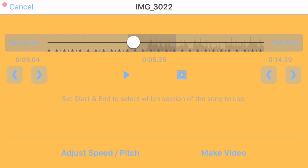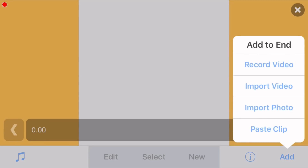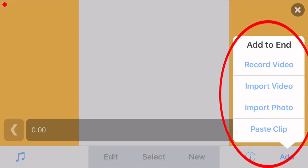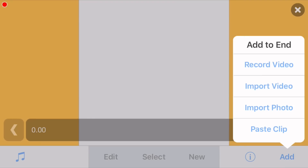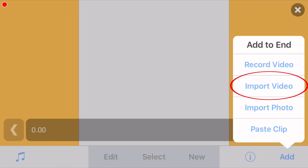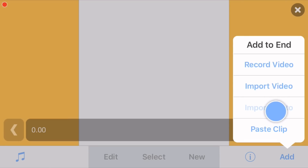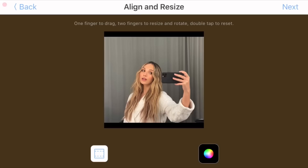Once you have done that, go ahead and click 'Make a Video,' which is right here. This will bring you to this screen and a little box is going to pop up with these options. If you are making an edit with pictures, click 'Import Photo.' If you're making an edit with videos, click 'Import Video.' I'm just going to click on 'Import Photo' and select one picture from my camera roll. Once you've selected your picture, it will bring you to this screen, which is basically where you crop your picture so that it fits in your video.